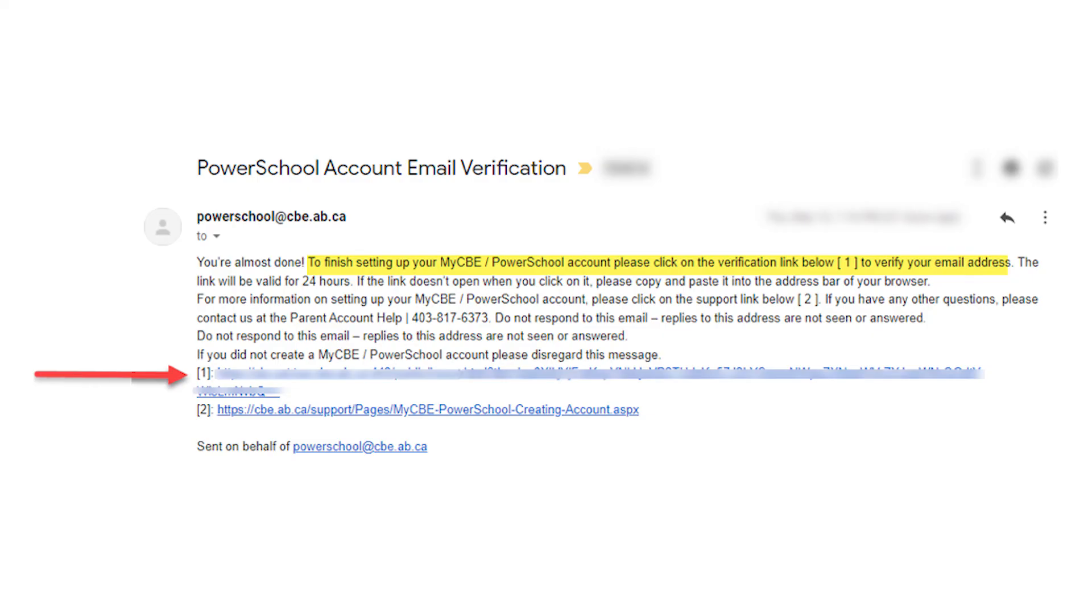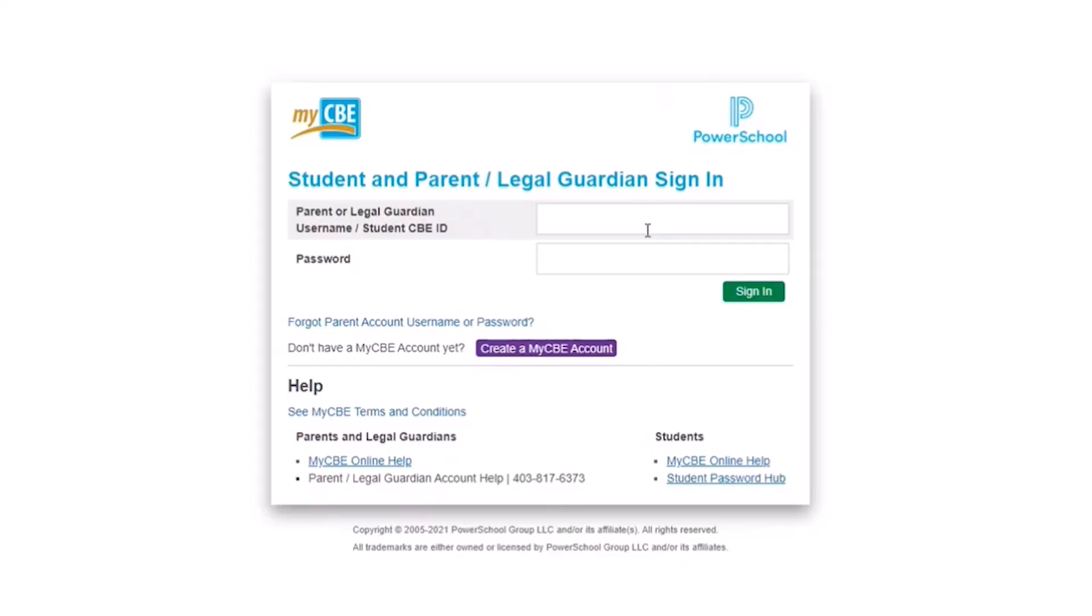The link in the email will open the MyCBE public portal login page. You can now use your newly created username and password to log into the MyCBE portal.